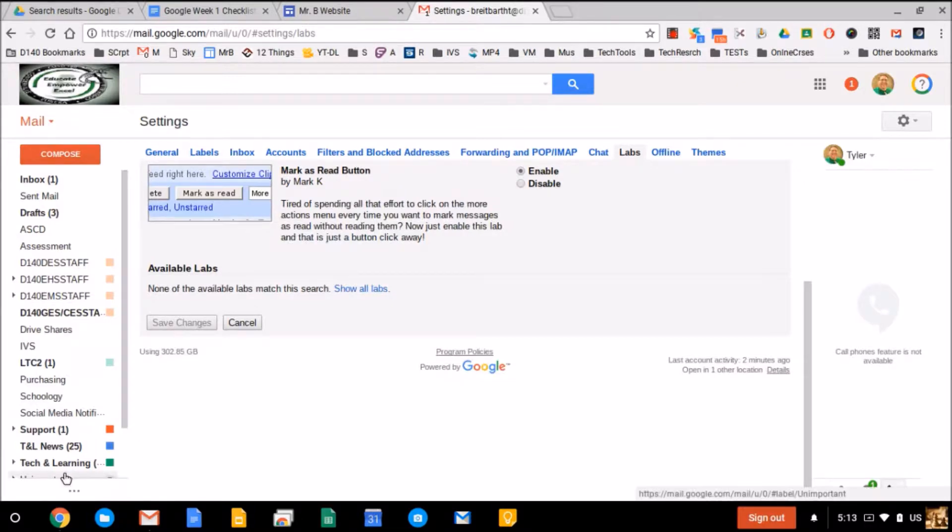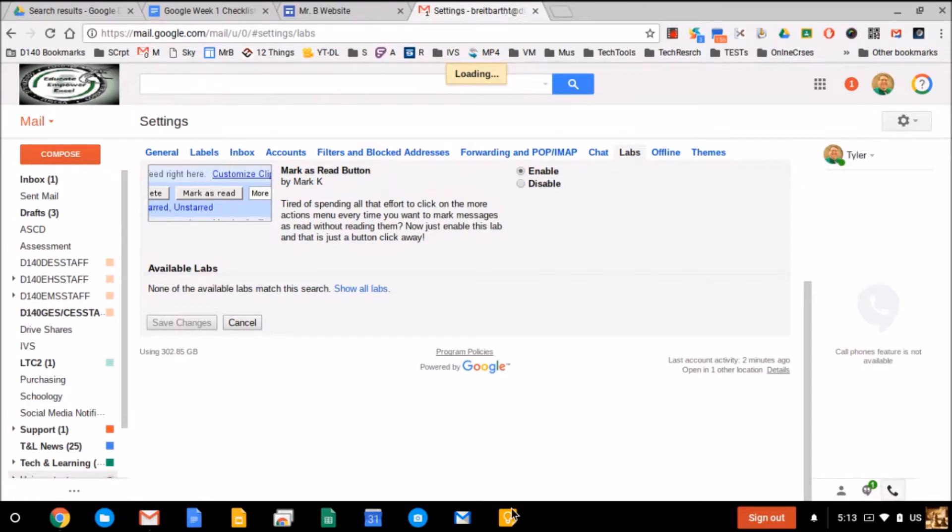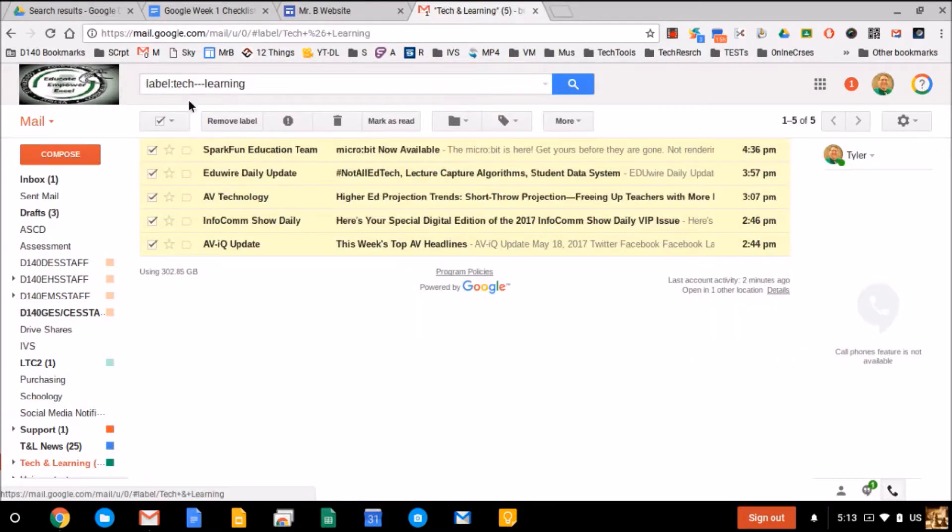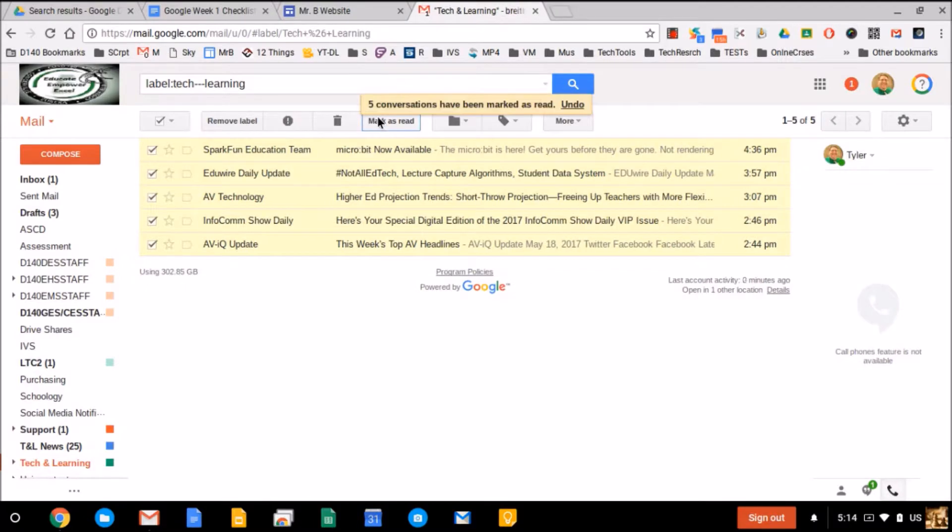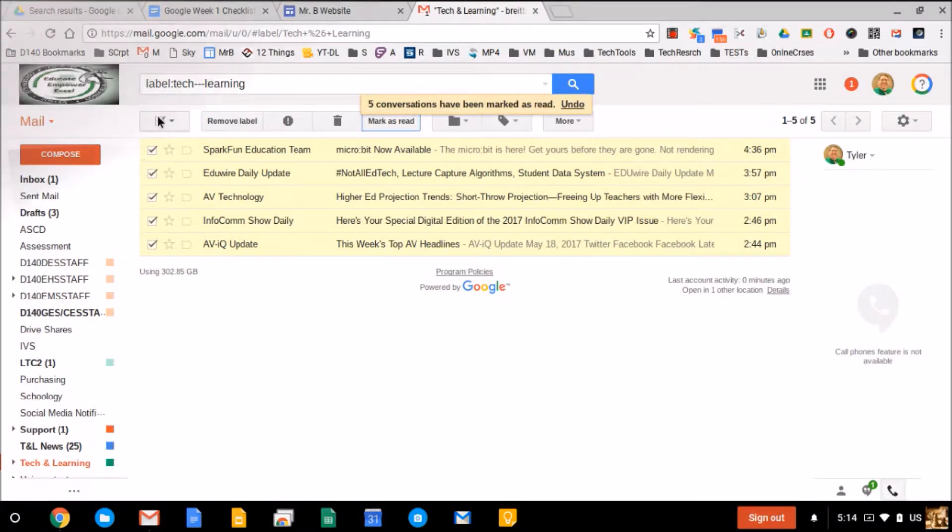And now let me go back to my label, select the messages again, and your mark as read button should show up. So this is how you enable the mark as read button in Gmail.